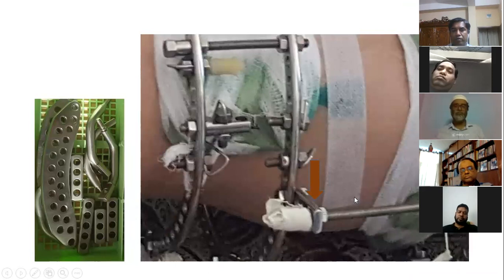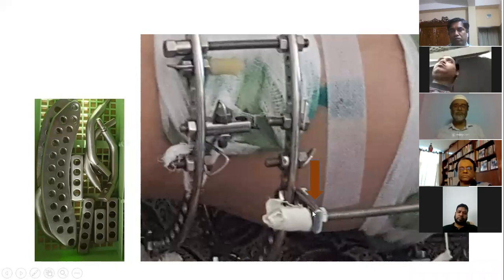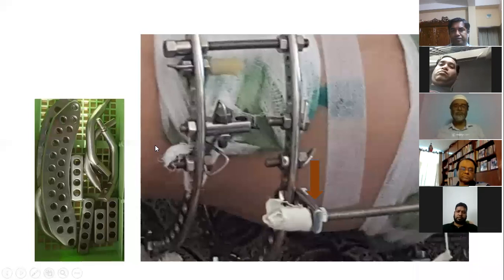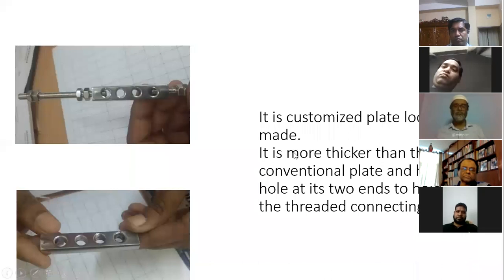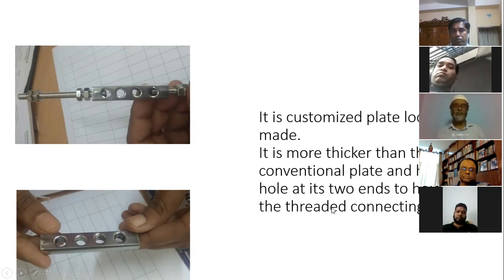Here is another straight plate — a smaller ring connected with a larger ring, adjusted with the straight plate. Here is the basket with a femoral arch, straight plate, and oblique support, as you can see. And here is another plate — a customized, locally made plate. It is thicker than the normal conventional plate and has two holes at its two ends to connect the rods.